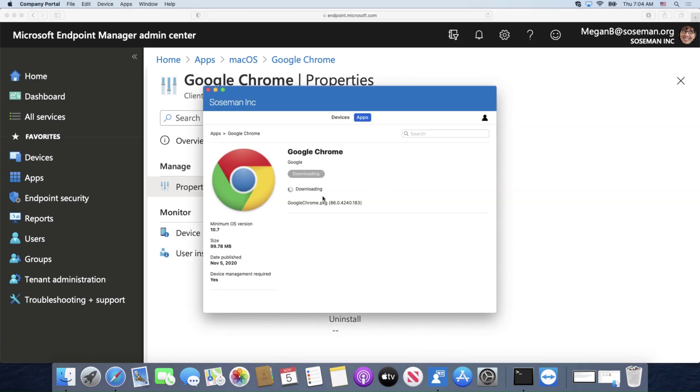And here you can see it's downloading. It'll take a few moments to download and then it will start to automatically install because I packaged this to be deployed to Mac OS, and I'll do another video on that.